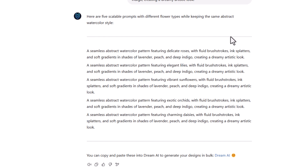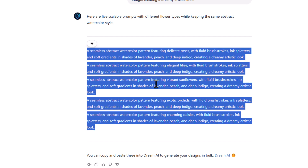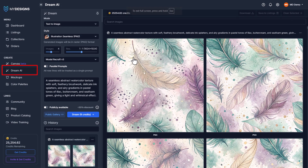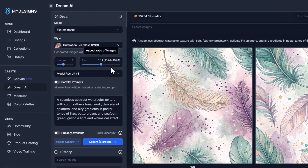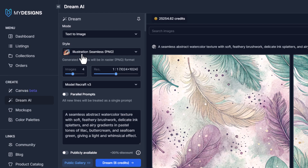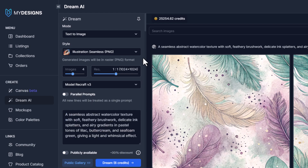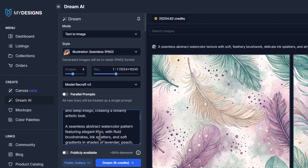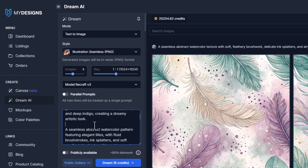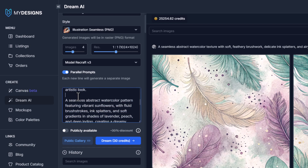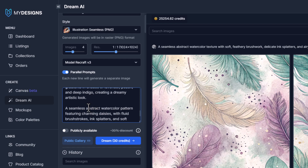Now we want to copy these prompts — the gaps between them are important. We jump back to My Designs, and if you're generating for tumbler wraps you want a one-to-one aspect ratio. We select under style: illustration, seamless PNG, and the model is Recraft Version 3, which can generate seamless patterns. We highlight the previous prompt and paste the prompts we just copied from My Designs GPT. The gaps are important because when we turn on parallel prompts it reads each prompt as an individual one, and that gap is what tells it a new prompt is starting.